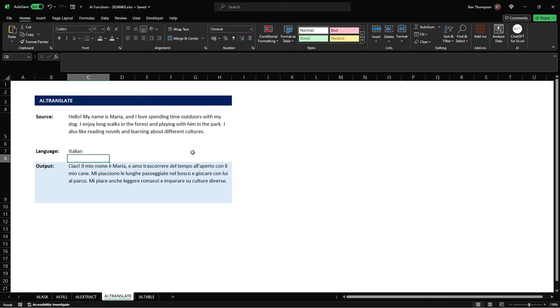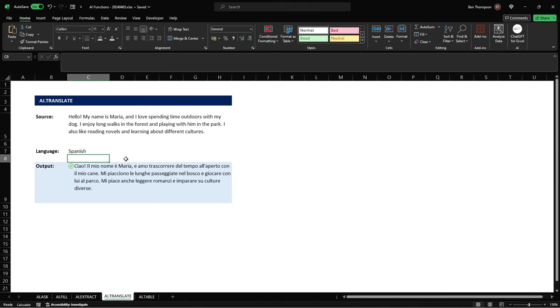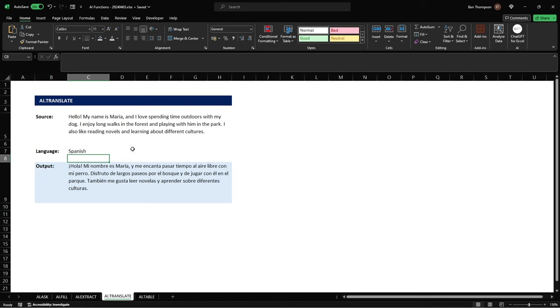Let's try one more let's go to Spanish and there we go we have now got Spanish in there so you could obviously improve upon this greatly by having a drop down here giving the user the ability to select a list of desired languages.